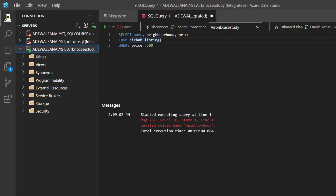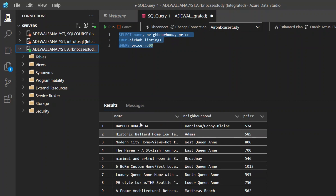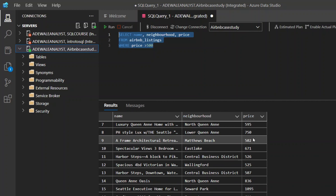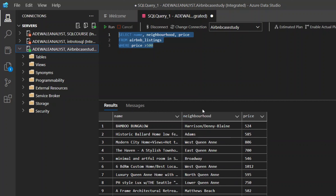I didn't spell neighborhood correctly — it has a 'u' in it. Now if you run this, you will see it returns a table showing name, neighborhood, and price, where the price is now greater than $500. So we are finding listings with a price greater than $500.